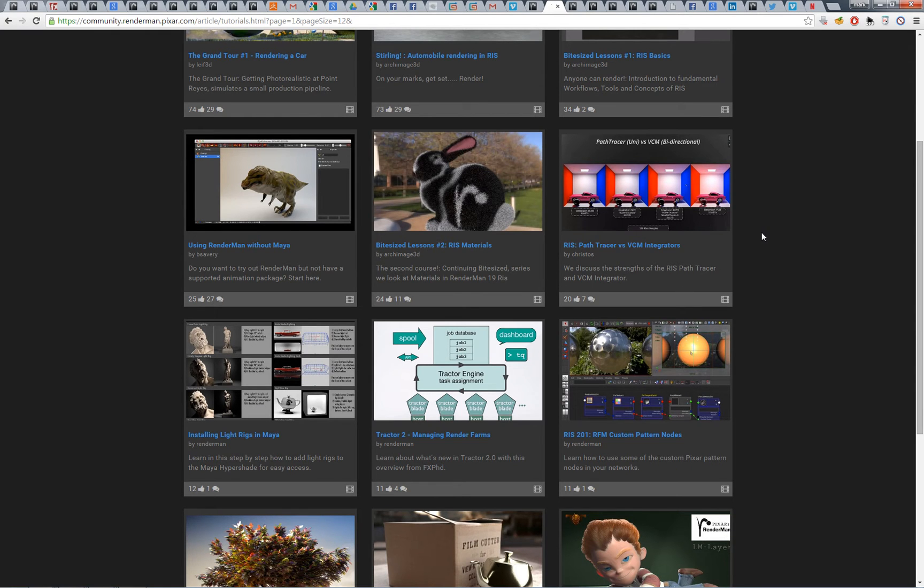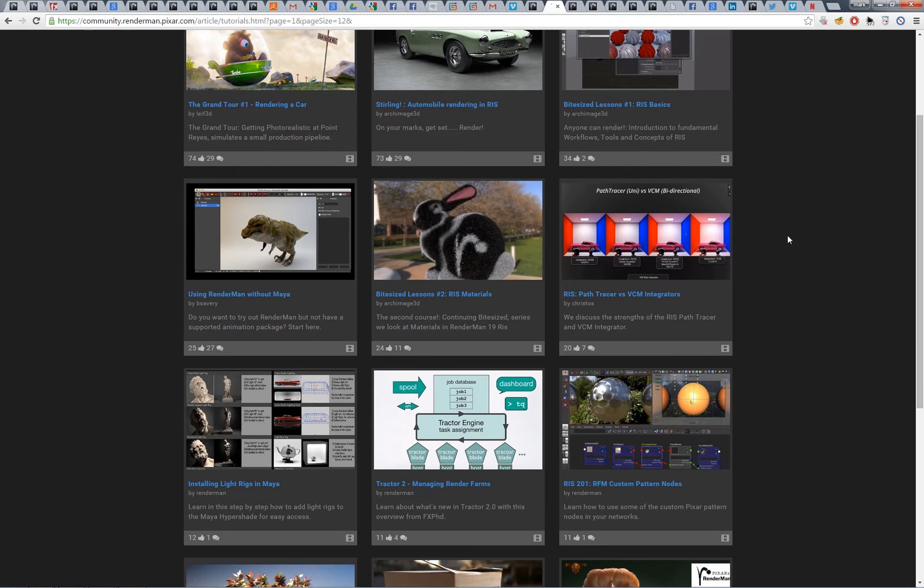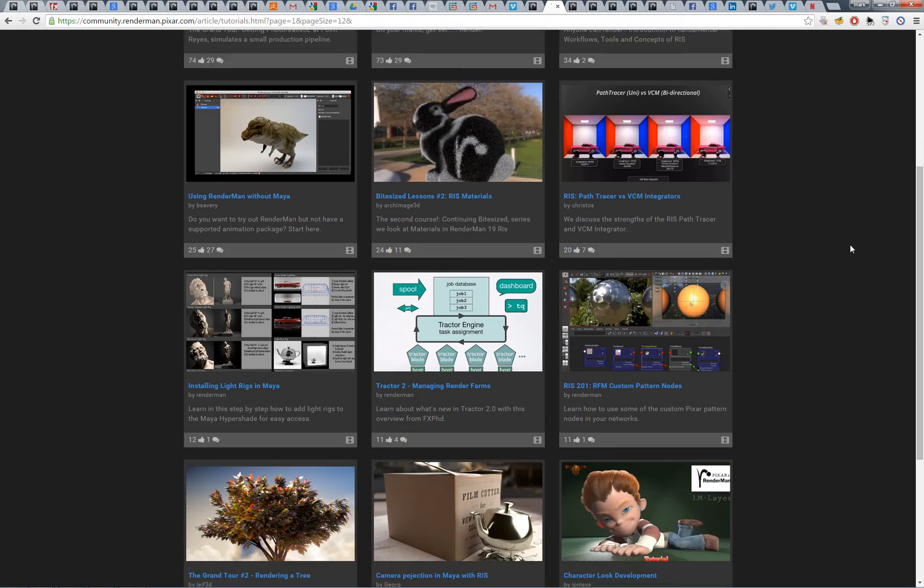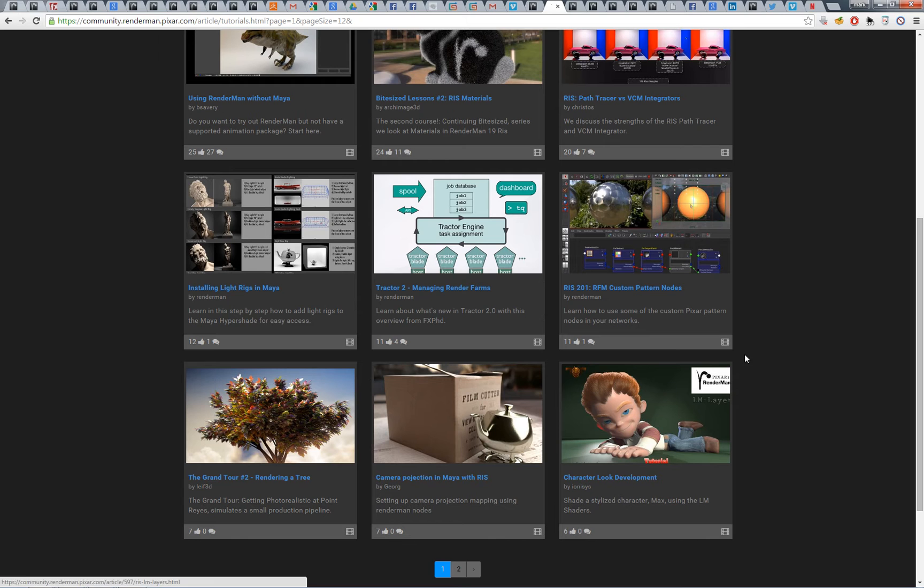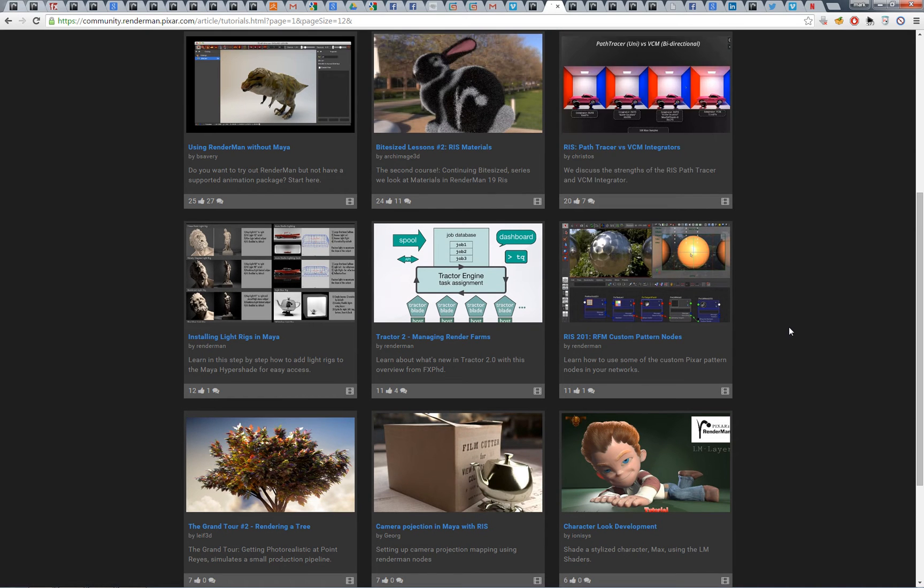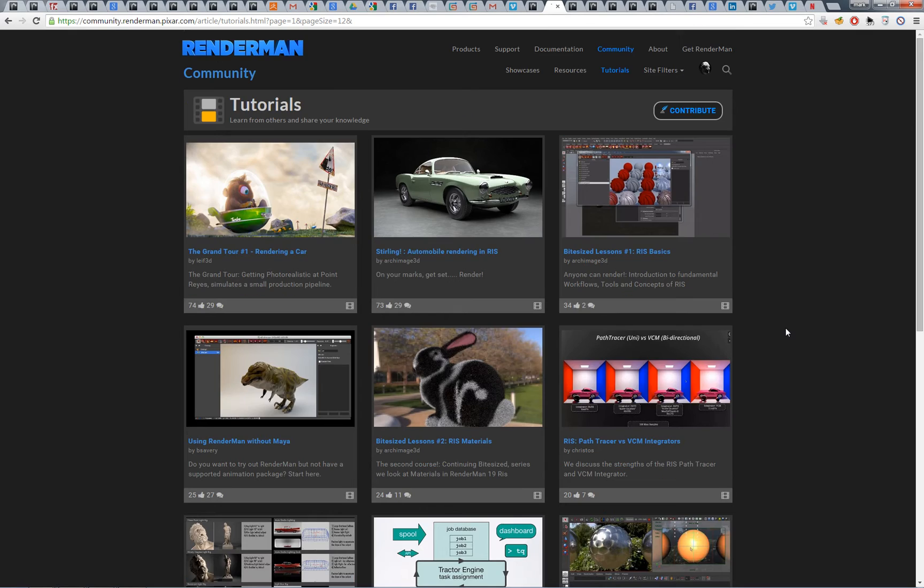There's also a bunch of other really awesome tutorials from people like Leaf, Christos, George, and a bunch of other people. So I hope you enjoy them and please come and visit us on the RenderMan community site.